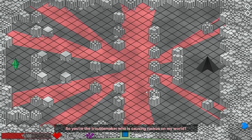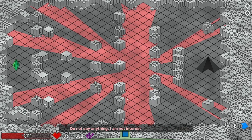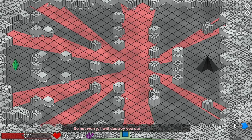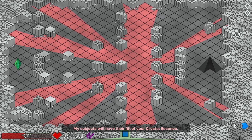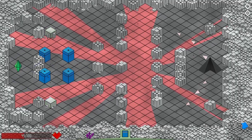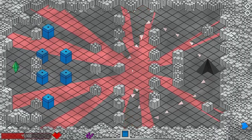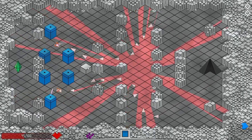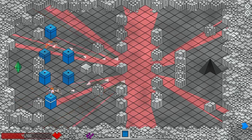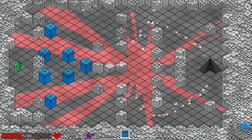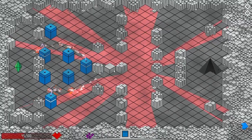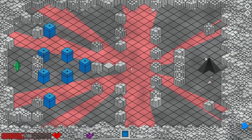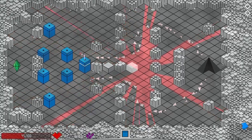So you're the troublemaker who's been causing ruckus on my world. Yes. It's good that you came here yourself, and I do not have to search for you. Do not say anything. I'm not interested in listening to you. Don't worry, I will destroy you quickly. It won't hurt. That's swell. My subjects will have their fill of your crystal essence. Lovely. So this is kind of a cool level, it's like a duel. So we're going to duel this guy. And as the match goes on, we'll be able to build closer and closer to him until we're ultimately able to attack him. So you see that? Spot opened up. Next round's coming for us. I do feel pretty good about this, that I do have an extra life.